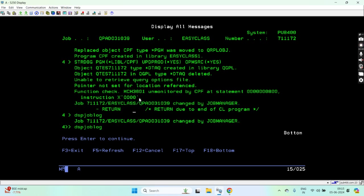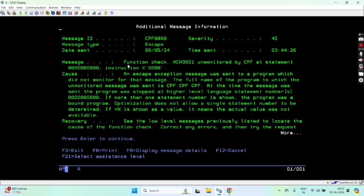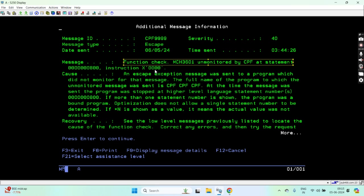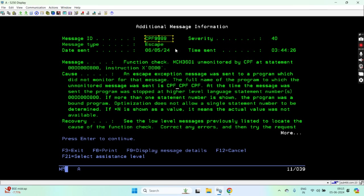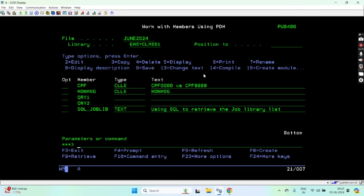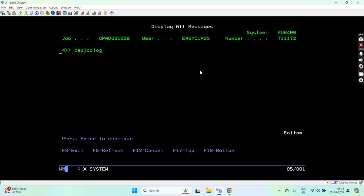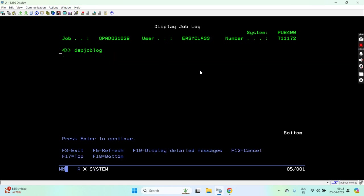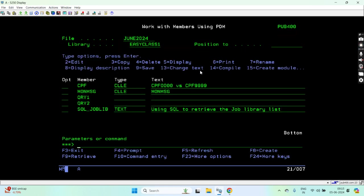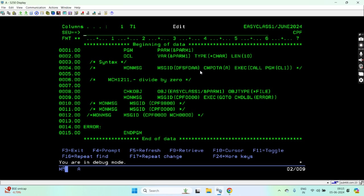Go back and you can see that function check occurs. CPF9999 - any function check went to CPF9999 here. You can see 'function check unmonitored by' with the program name. This escape exception message was sent to the program which did not monitor for that message. This message is now transformed or converted to CPF9999 by the system because it was unhandled.